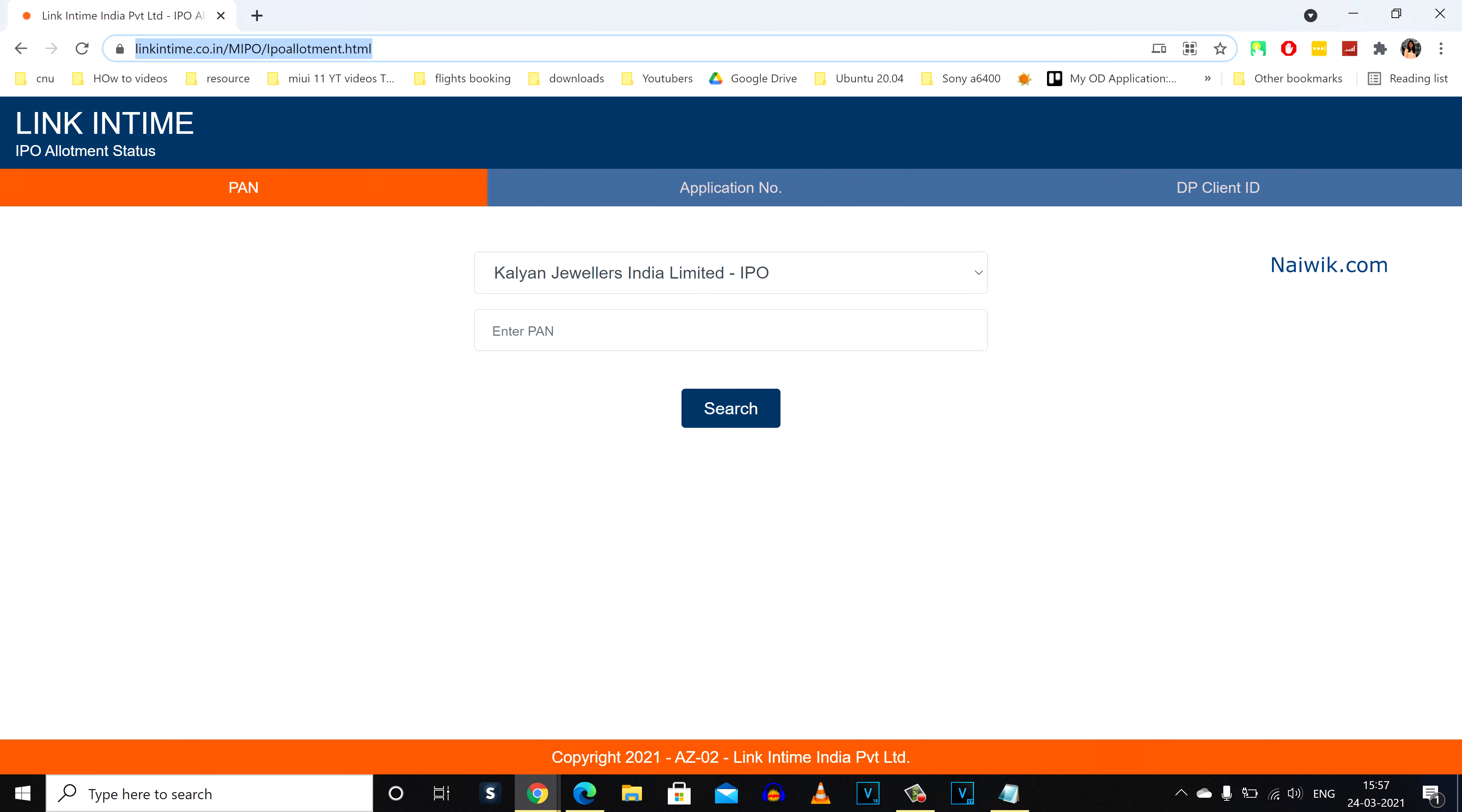There is another easy way to check the IPO allotment status. Go to the registrar of your IPO. For me, it is Link In Time. I will give this link also in the description box. Please do check that.